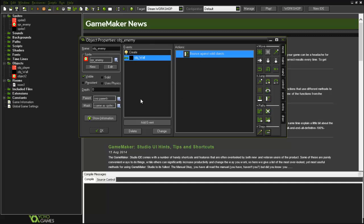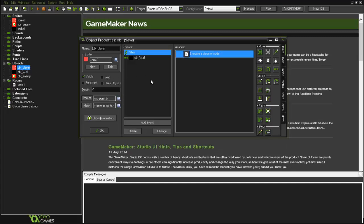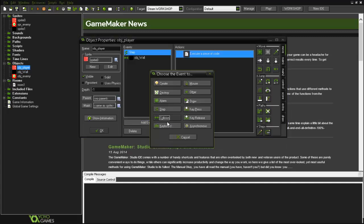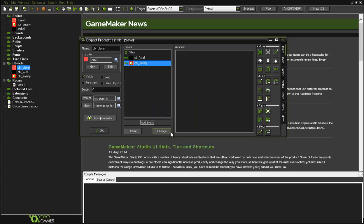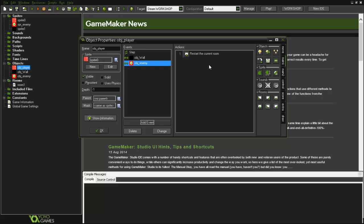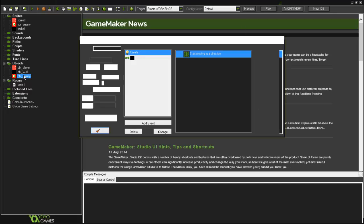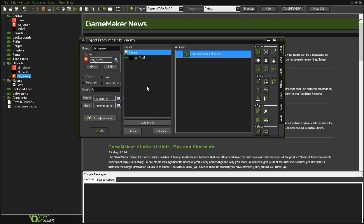With object wall, then we'll go to object player and other collision with object enemy. So that when the player collides with object enemy, the room restarts. Here on main one, the room restarts. It's like an easier way to say that he died, everything restarts.